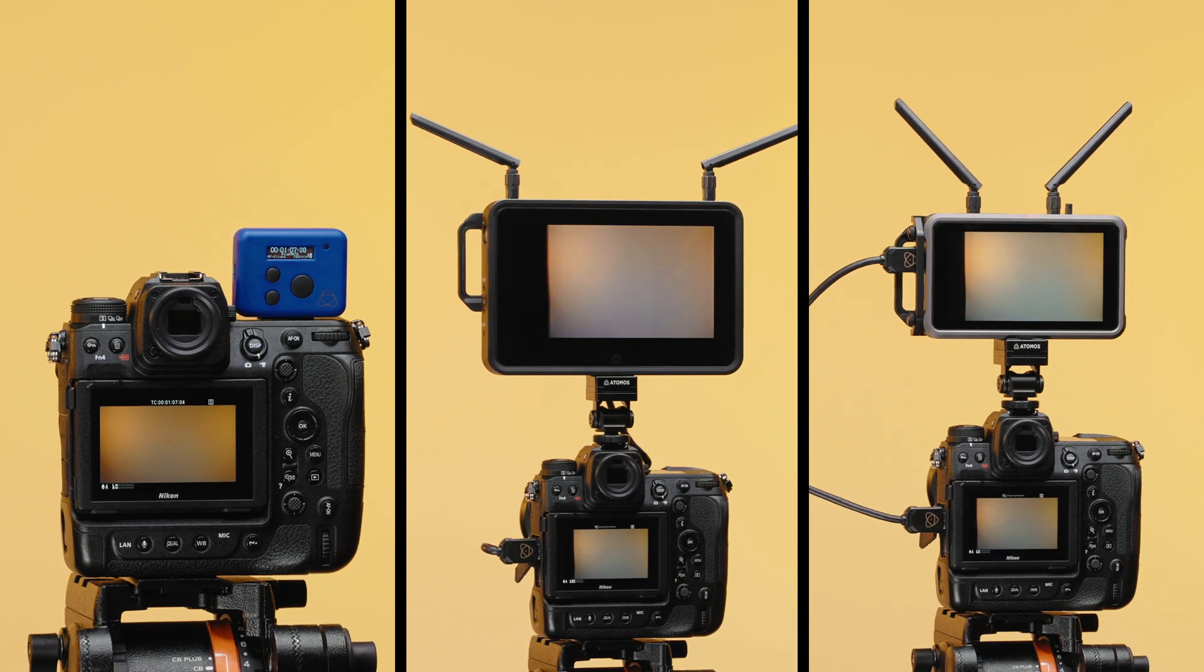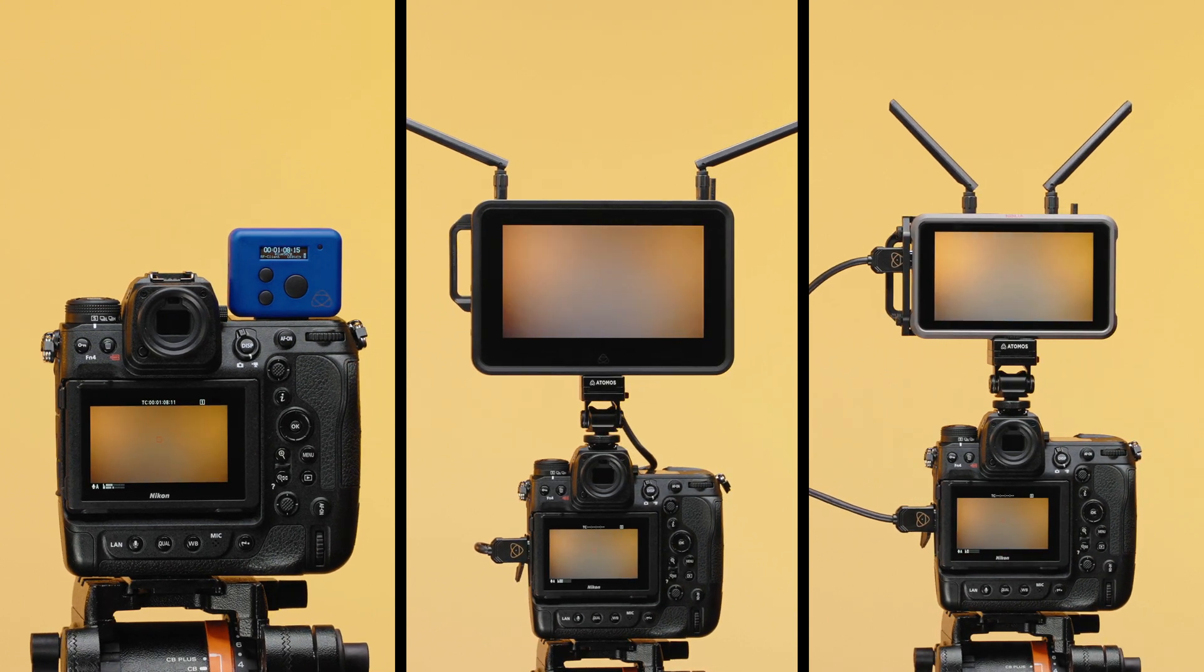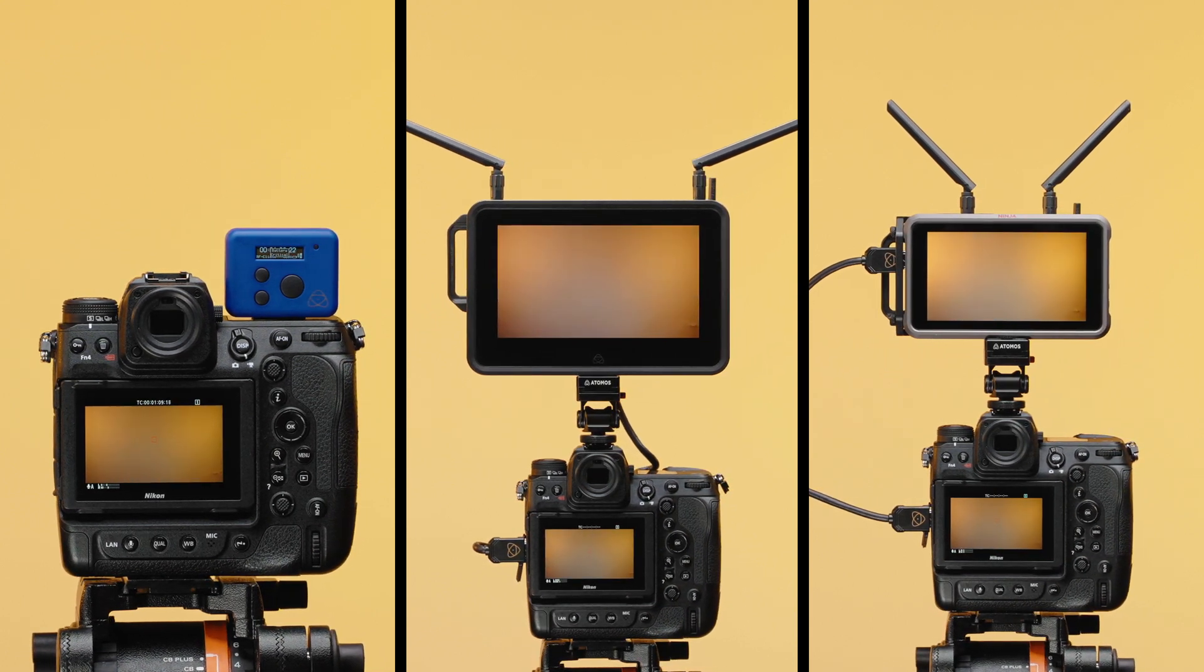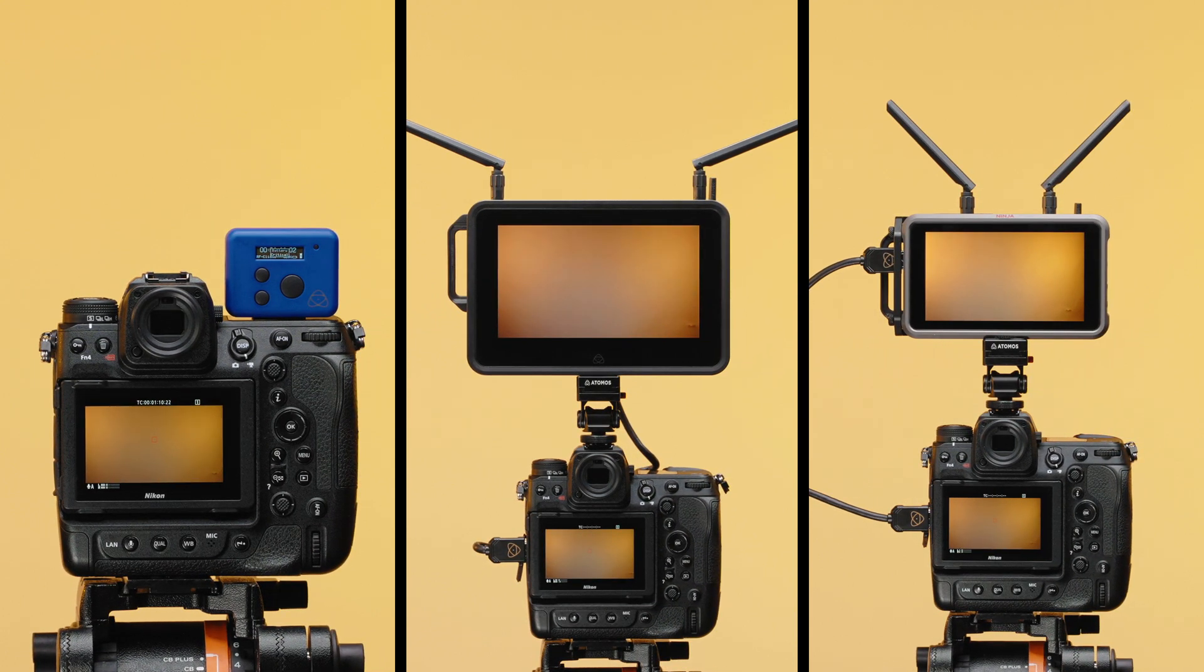In this setup guide, we walk you through how to send timecode via Bluetooth from all compatible Atomos devices to the Nikon Z9.